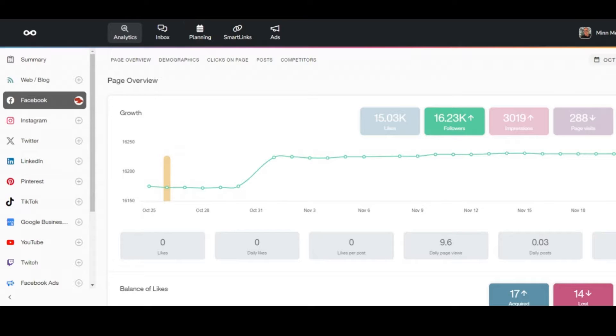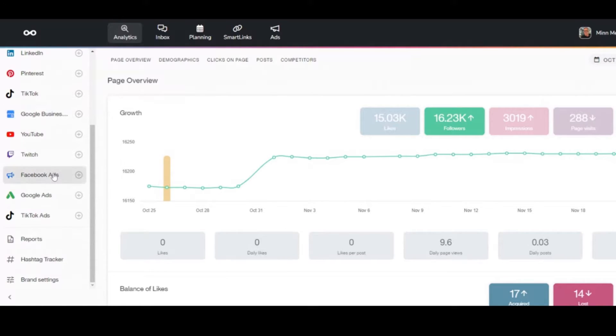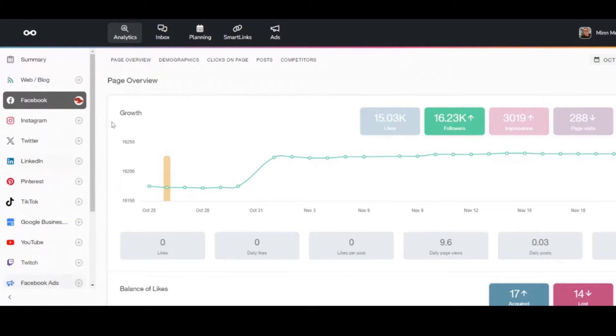I think Buffer only had Instagram, Facebook, Twitter, and LinkedIn, and Shopify, whereas this has YouTube, Twitch, Facebook ads, TikTok ads. It's absolutely crazy.